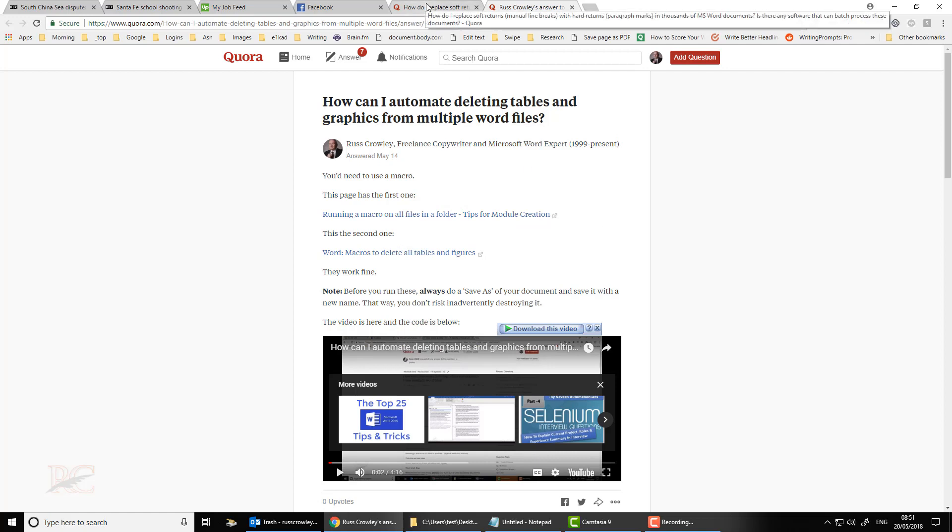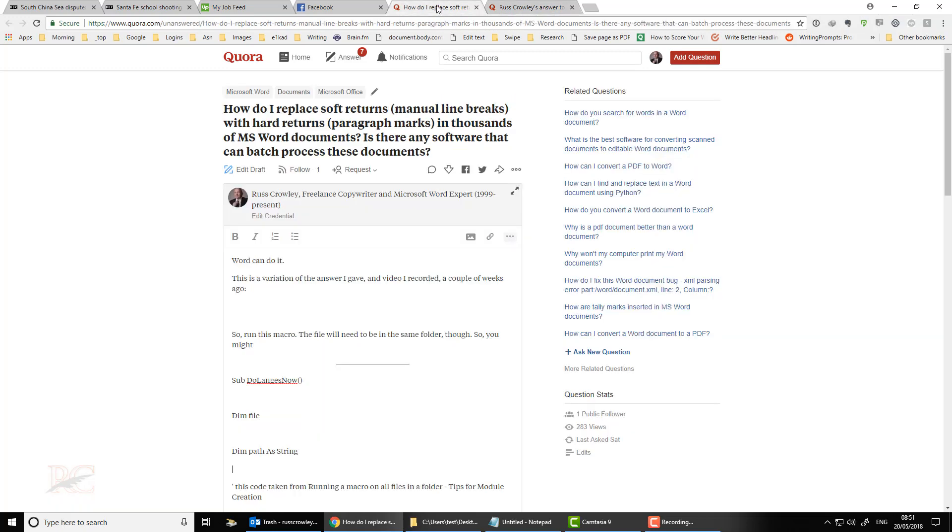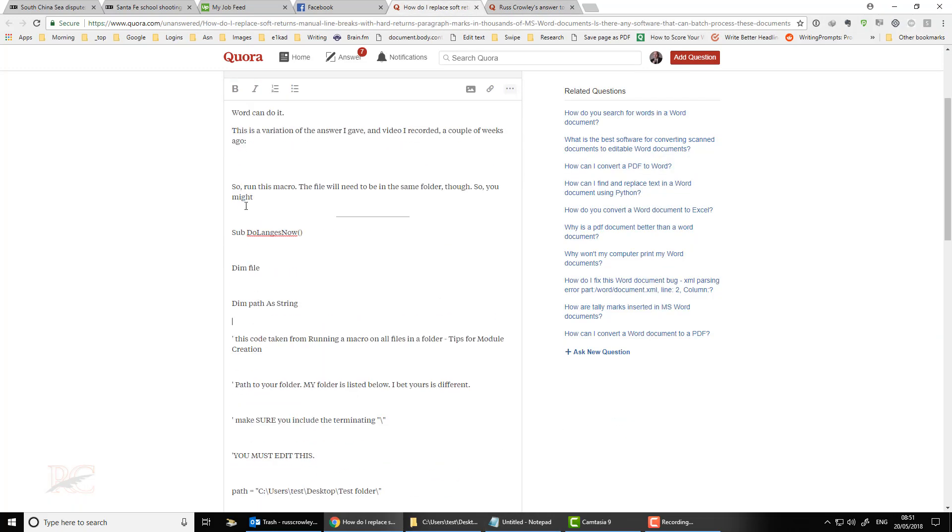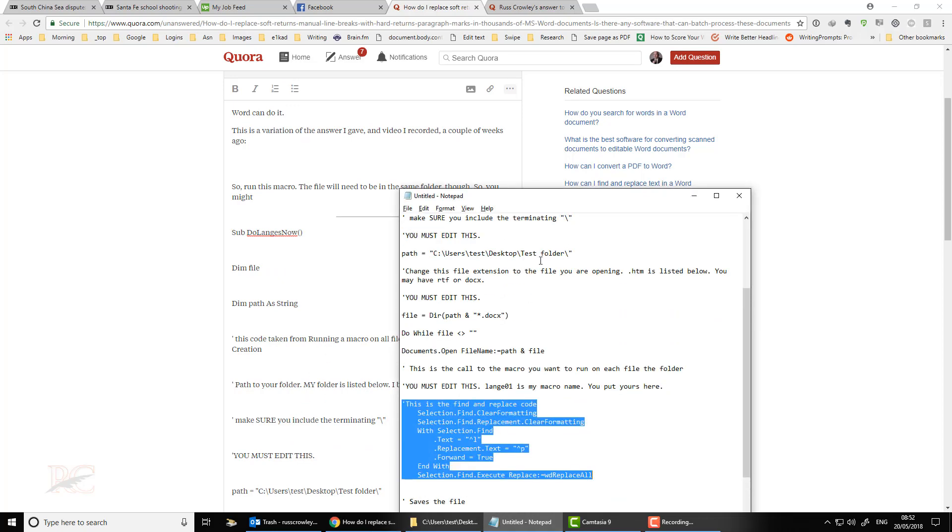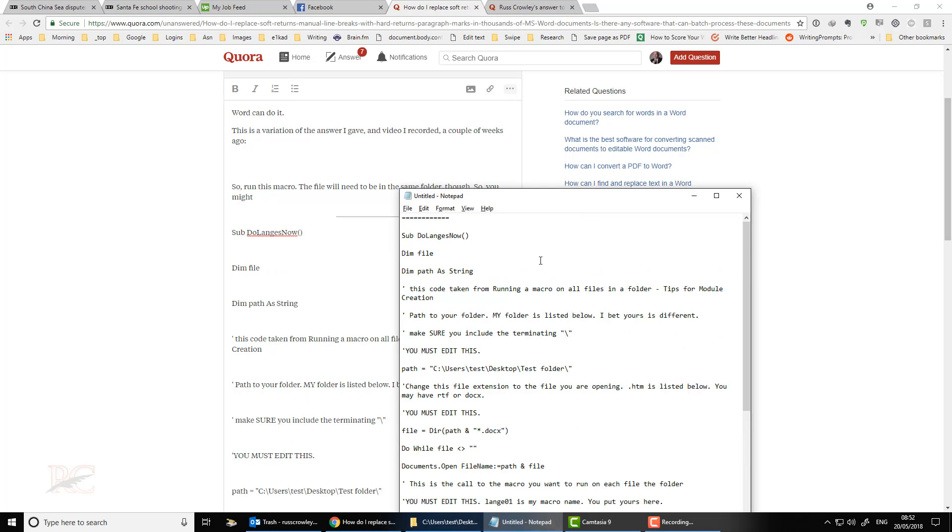We need a different sub procedure or a different bit of code. So this is what you need to do. We need to get the code here and I've pasted it underneath here. And I've also got it in my notepad file.